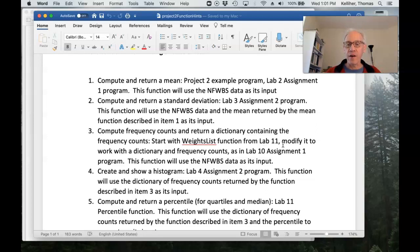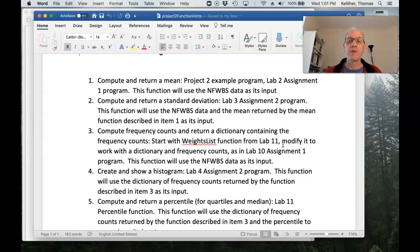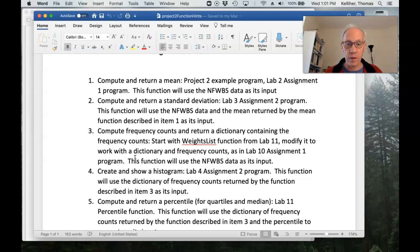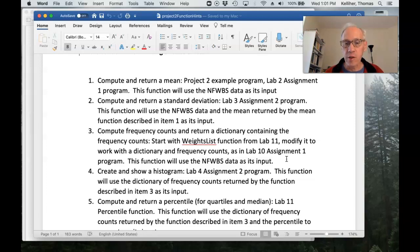Modify it so that instead of creating an empty list and appending things to the list, it creates an empty dictionary and does frequency counting. You can go back and look at lab 10, assignment one to get the details on creating a dictionary and then doing the frequency counts with the dictionary.